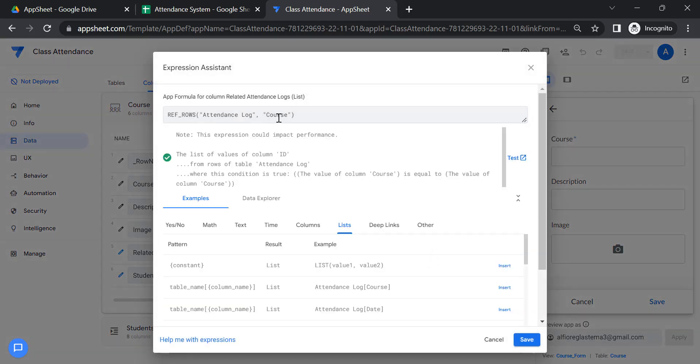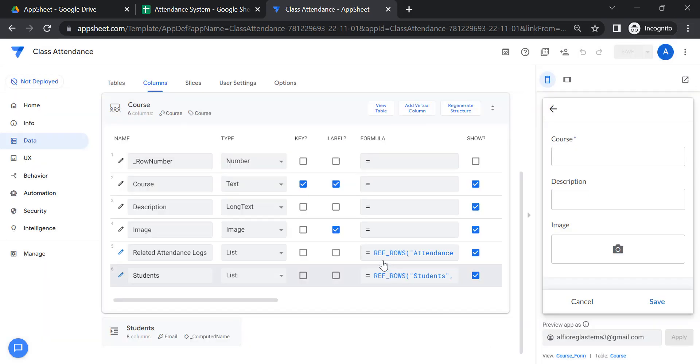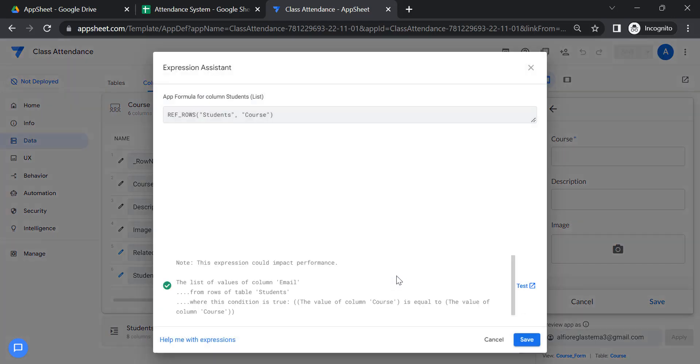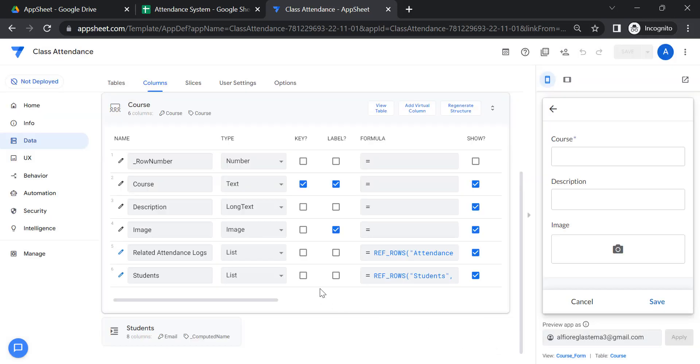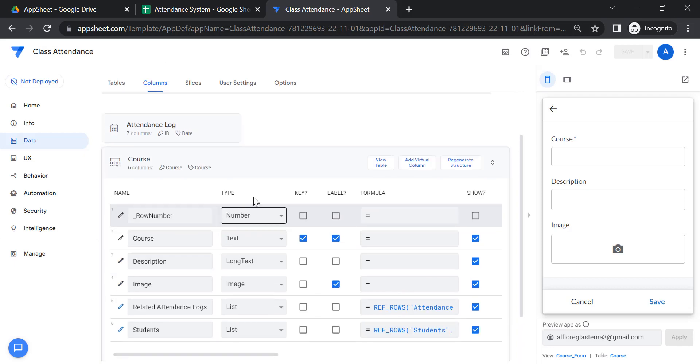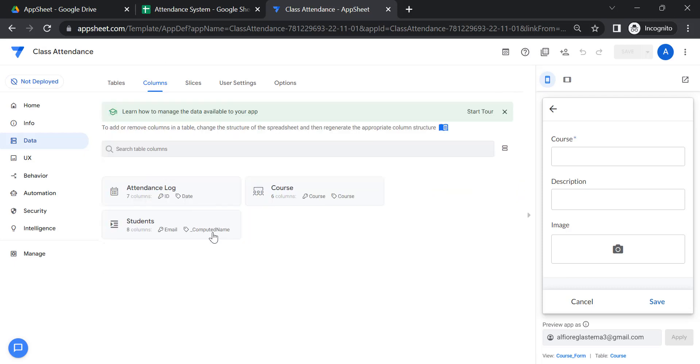For the course, that's the formula they use. And also for students, another list just to connect the reference from the attendance log. That's for the course.